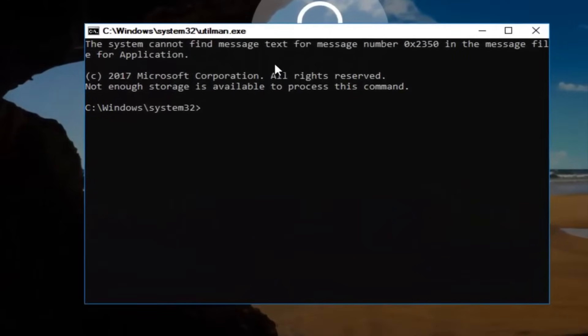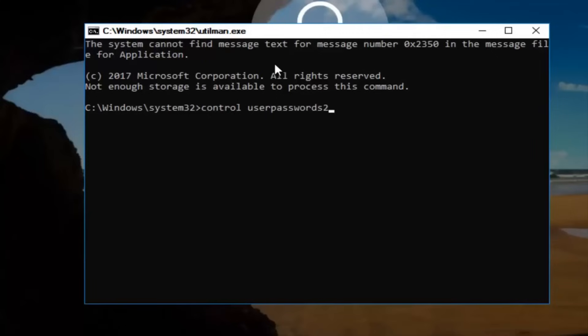Now you want to type in control space user passwords 2 and then once you're done doing that, you want to hit enter.